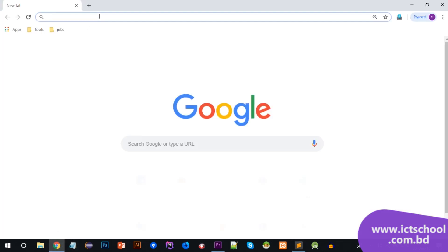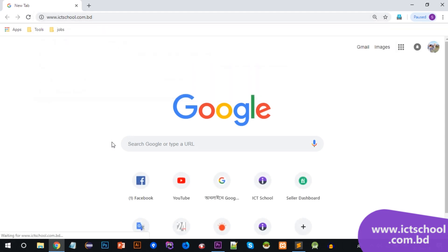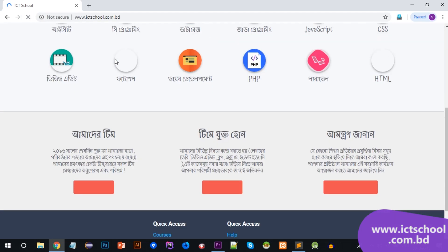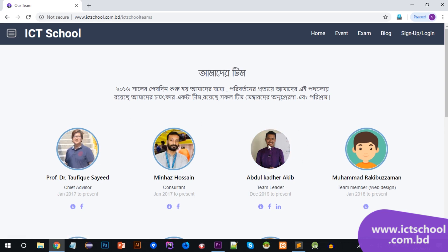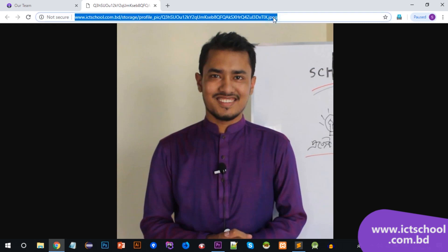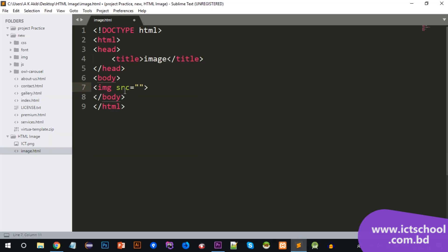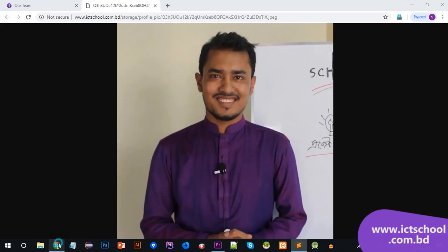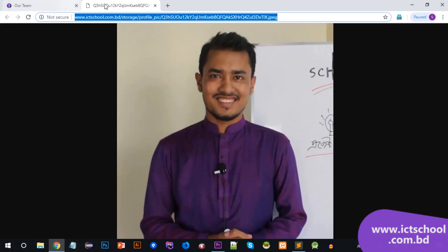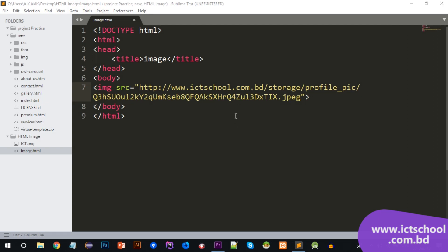The HTML image uses a URL. For example, if I am on our ict-school.com.bd website, I will show you the team name and the image name, then use that as the URL value for the `src` attribute.